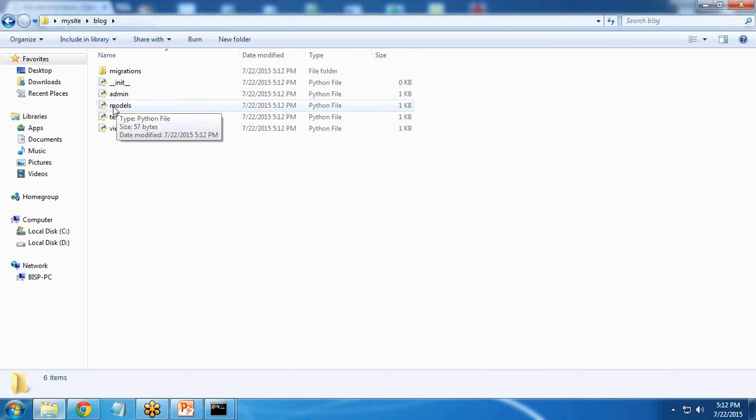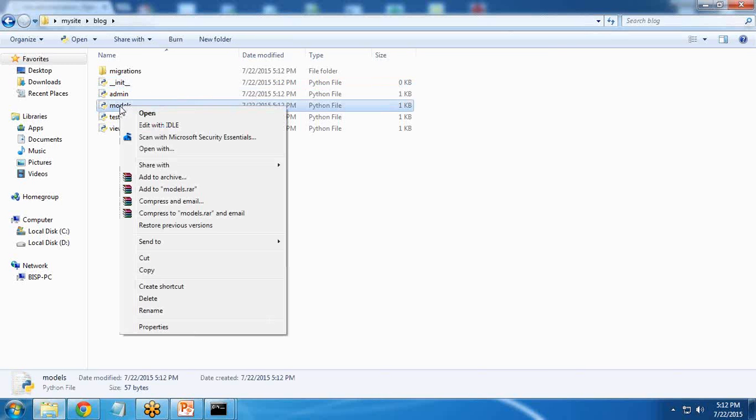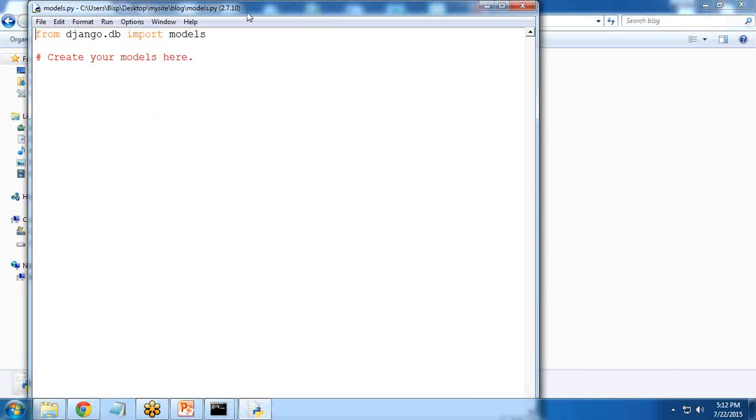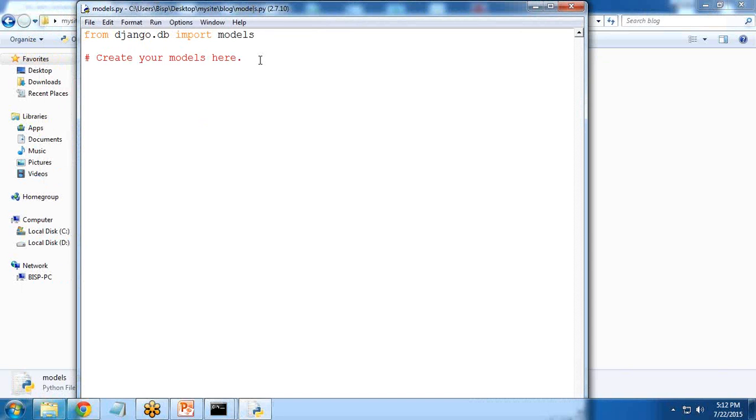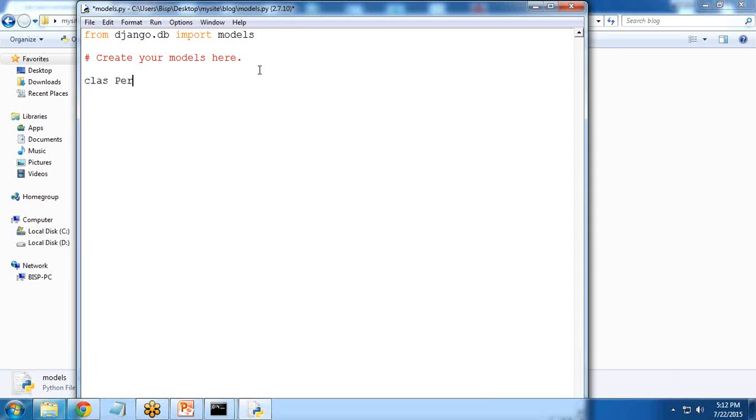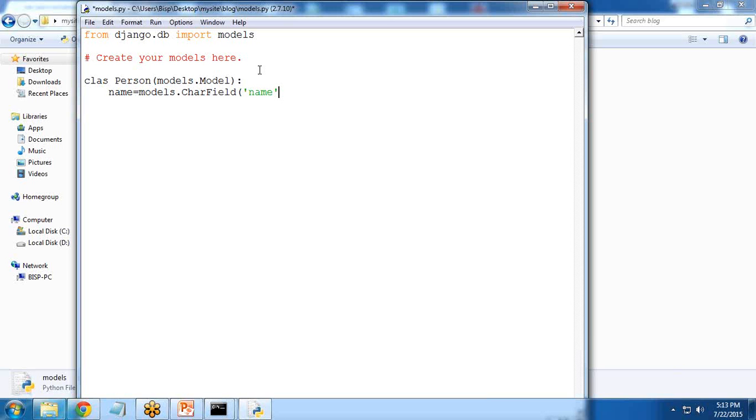As we have the models file, I will edit this models file. Within this model, I just create a model class here. I write: class Person(models.Model). Declare variables: name = models.CharField, max_length = 100.